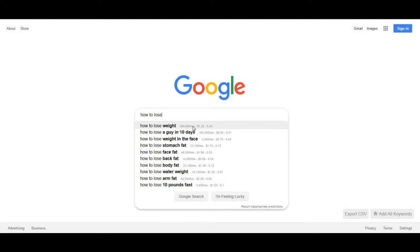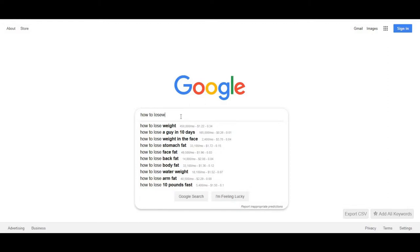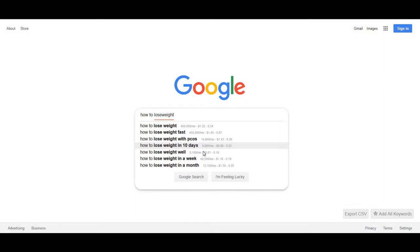So you might want to try 'lose weight fast' — still 550,000 a month. 'In 10 days' goes down to 9,000 people a month, and 'in a week' gives 40,000 people a month. All of these could be topics to create content on because the competition is pretty low. 'How to lose weight in 10 days' has lots of searchers per month with low competition, so that would probably be a really good topic for a video.